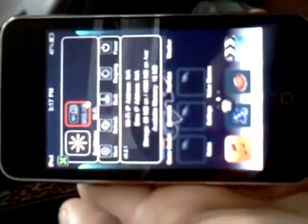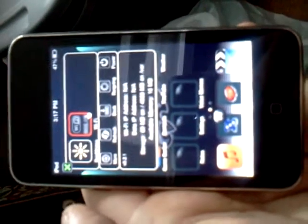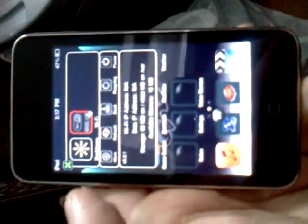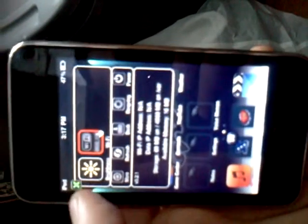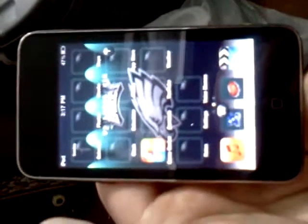You can get apps that would cost money that would be free if you get the right app, and you can get music free, but it takes a long time.